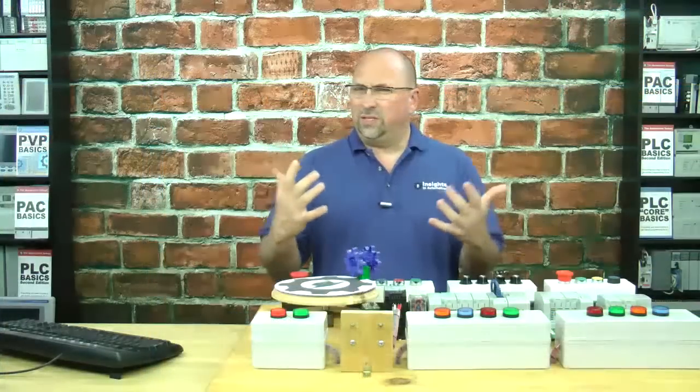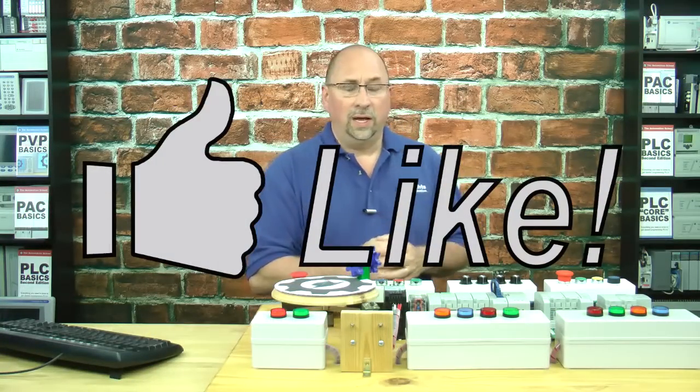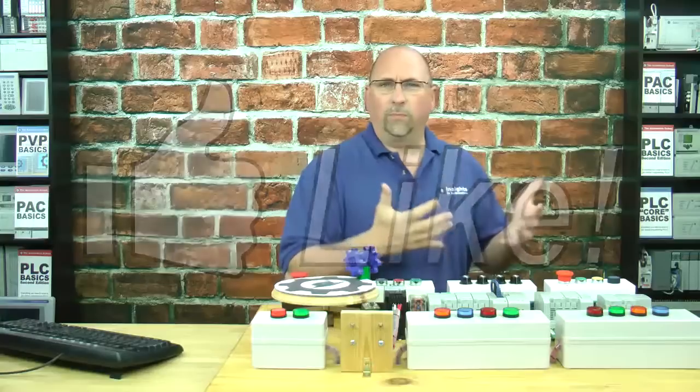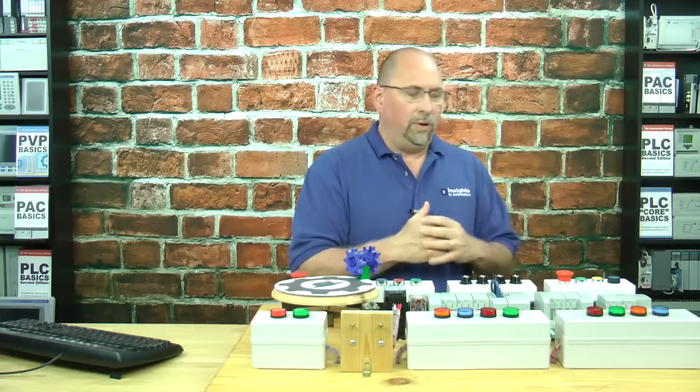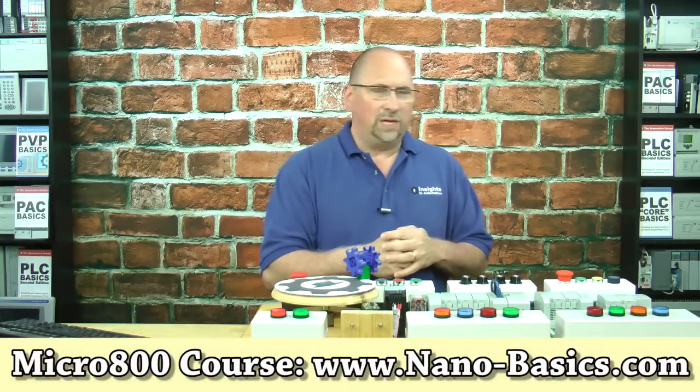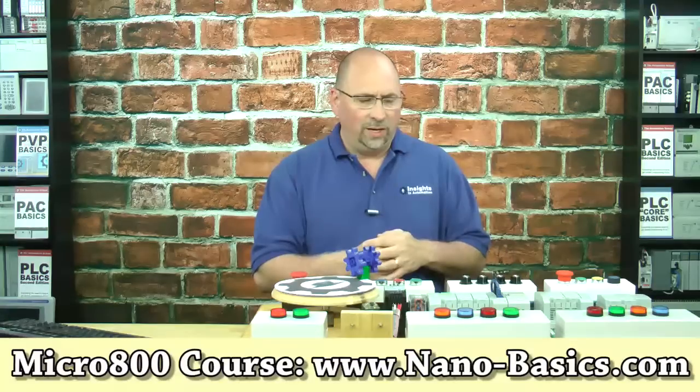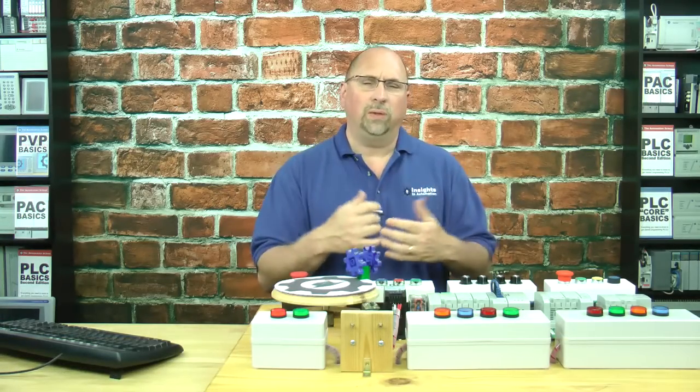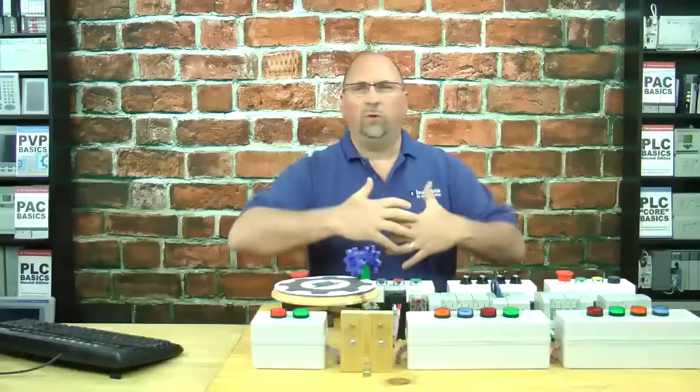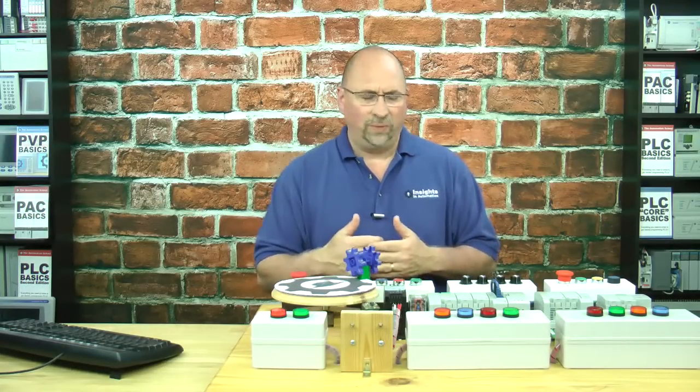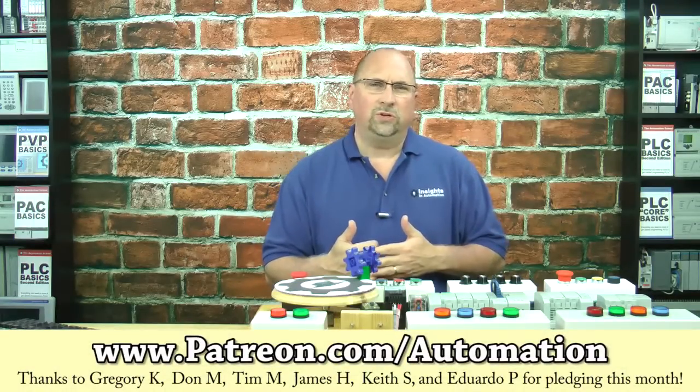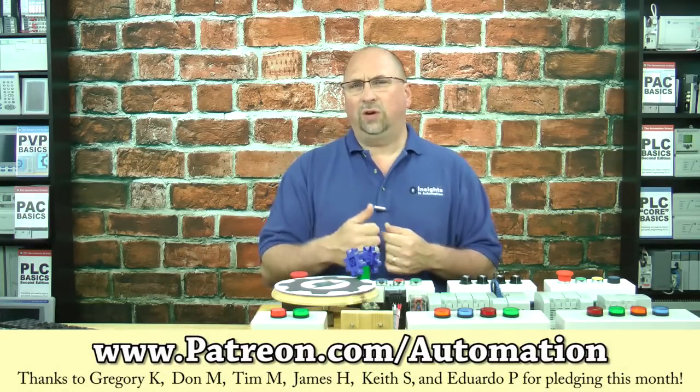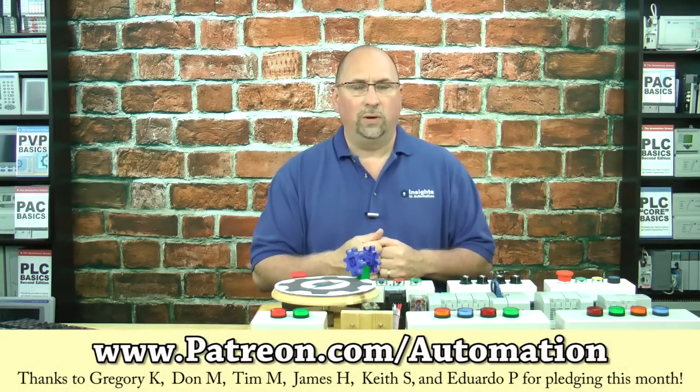Now if you found this video helpful, please leave a like. And if you'd like to learn everything you need to know to program the Micro800 Programmable Controller, check out my course over at nano-basics.com. And if you'd like to support me and help me make more free videos and publish more free blogs, and in fact help me remove all the ads from all my blogs and from all my videos, then consider leaving me a pledge of $1 a month over at patreon.com forward slash automation.